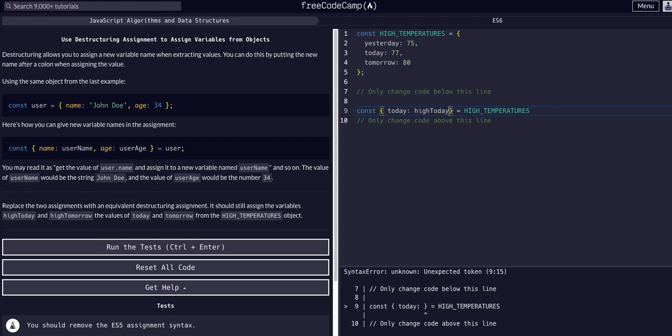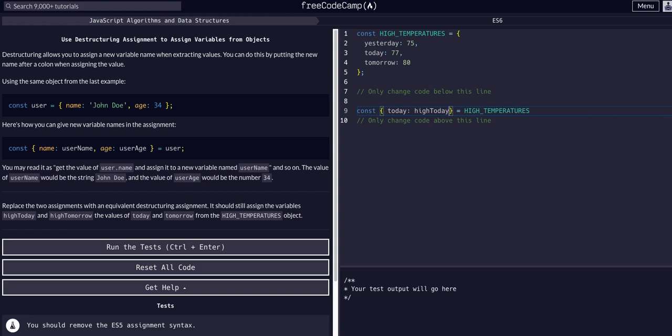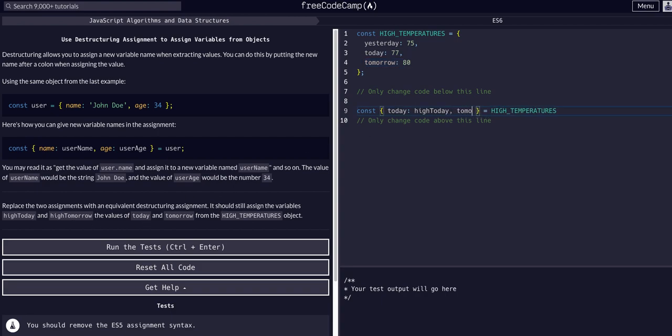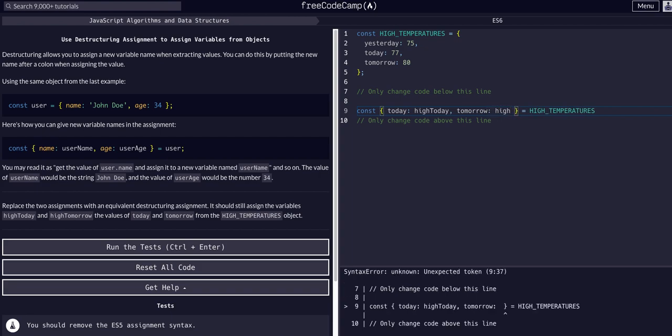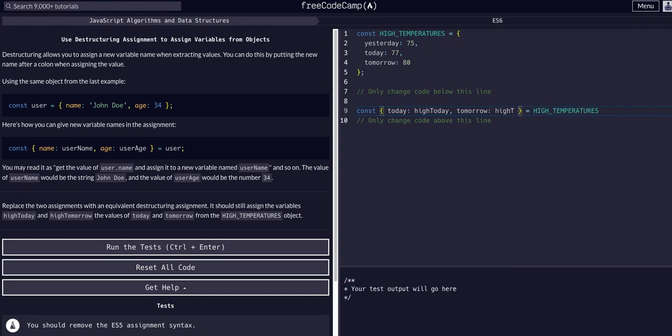We can separate these by a comma and we want to extract now the tomorrow, so high tomorrow. We'll grab the tomorrow value and we'll give that to high tomorrow.